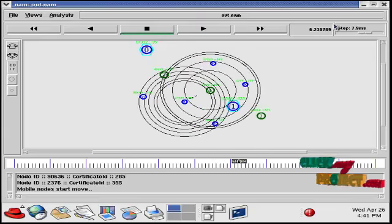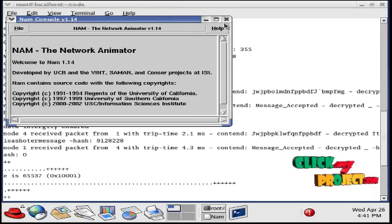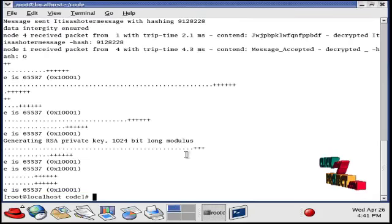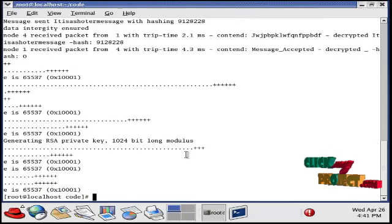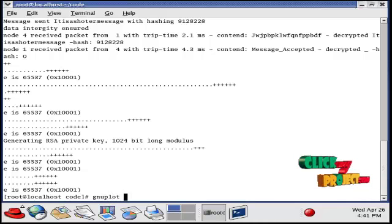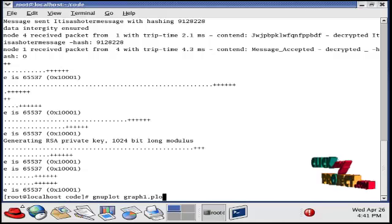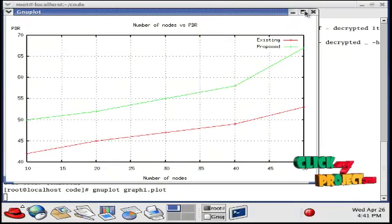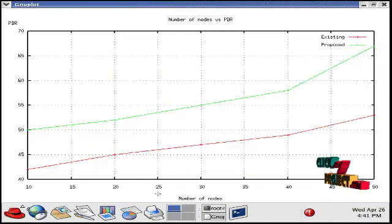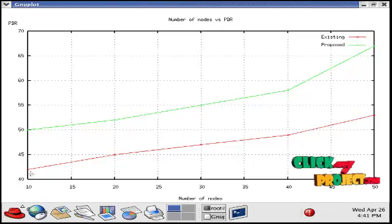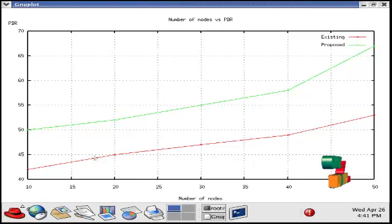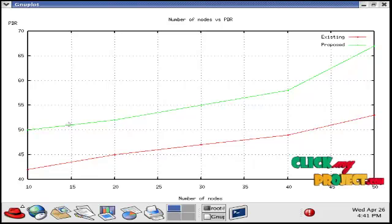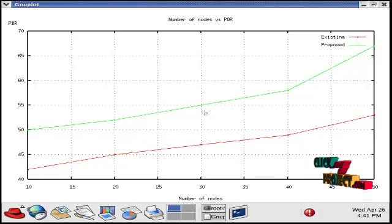After the simulation ends, we can see the graph in the terminal window folder. Give the command 'gnuplot graph1.plot'. This is the graph for the packet delivery ratio. In the x-axis, the number of nodes are varied, and for each and every node plotted, we have to calculate the packet delivery ratio. The existing graph is the packet delivery ratio, then our proposed system.